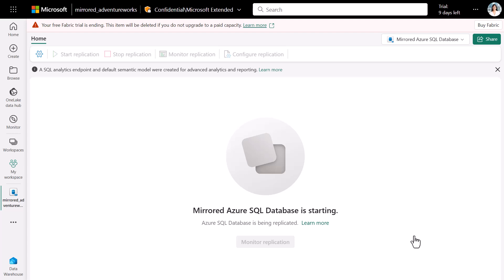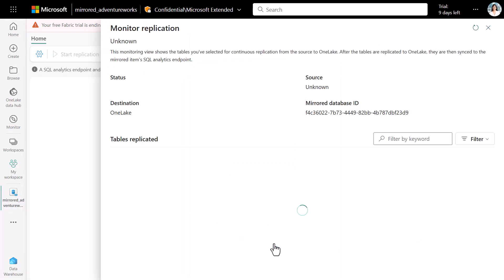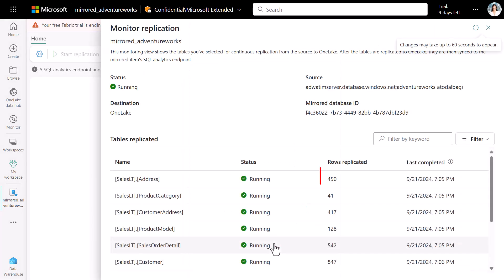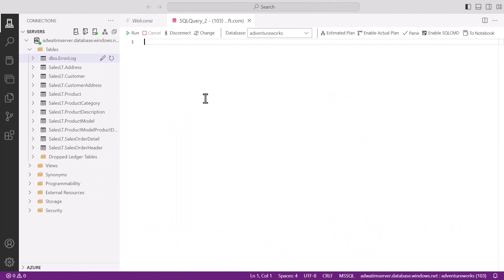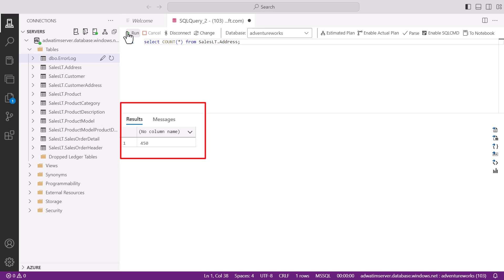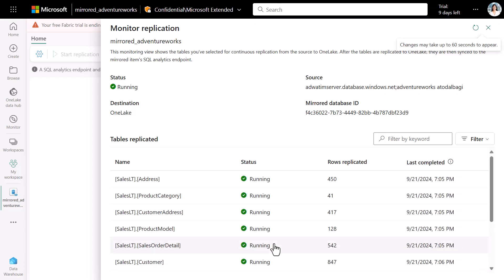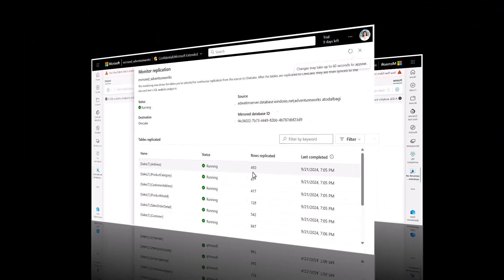We now see that this is starting. We can click on mirror replication and see the status is running, and those rows replicated is 450. We run a select count for sales ld.address, and we see that the count is 450. We see that this is 450 as well.